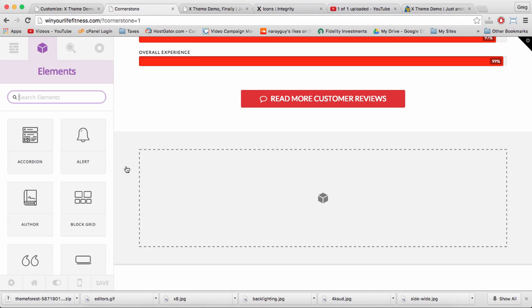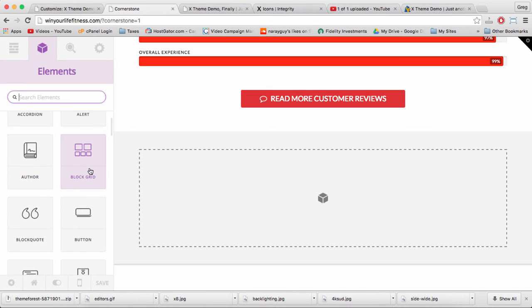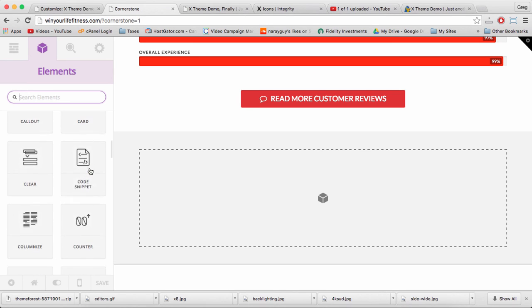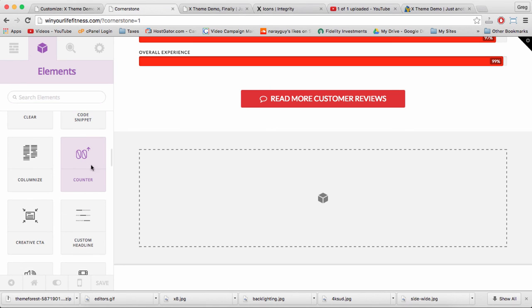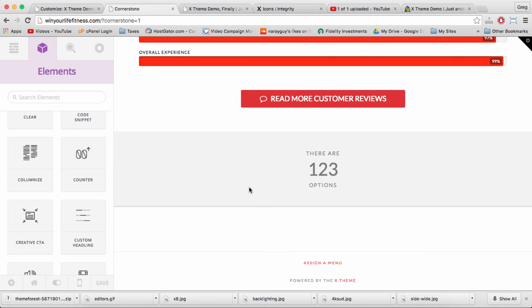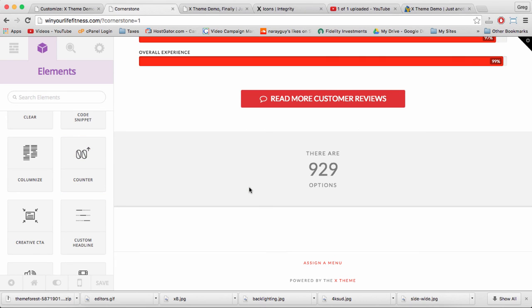All right, so in this section, I want to give us a counter. And I hope you're seeing that adding sections to your X theme and integrity is basically a matter of drag and drop in the right place.